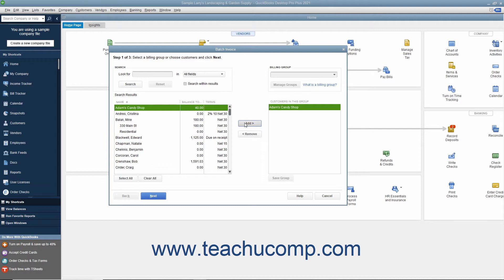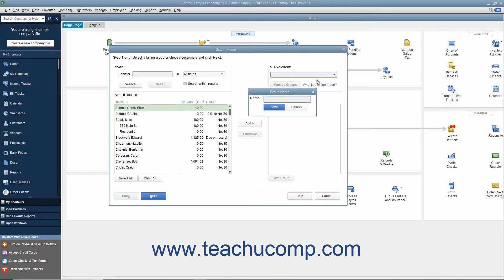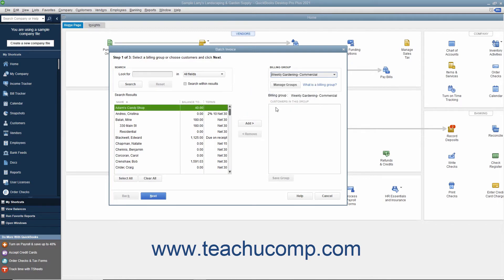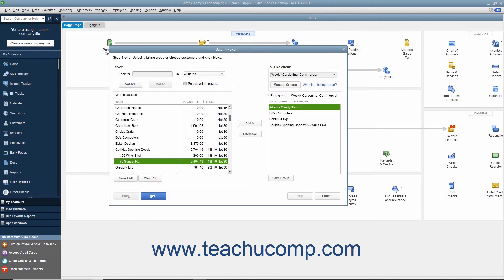To instead create a Billing Group of customers to more easily select a set of customers for whom you may send out regular batch invoices in the future, click the Billing Group drop-down in the upper right corner of the window, and then select the Add New command to open the Group Name dialog box. Type a name for the group of customers into the Name field, and then click the Save button to create the group in the right list. Then select the names of the customers or customer jobs to add to the group from the left list, and click the Add button to add them into the group at the right side of the window.